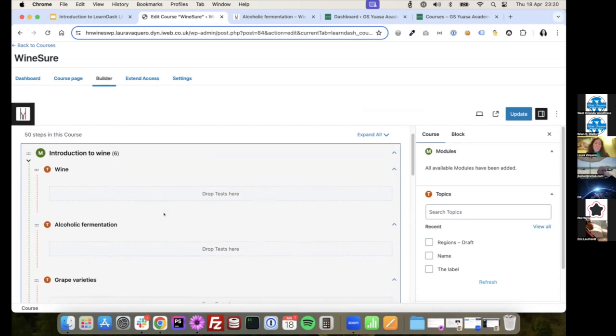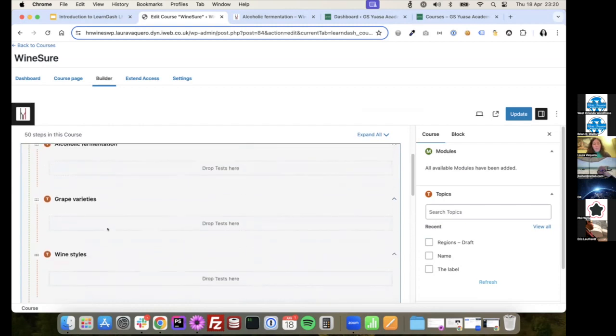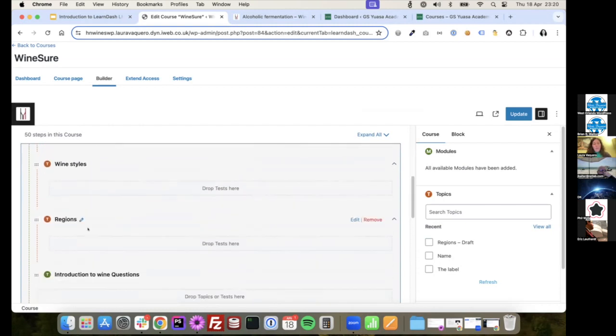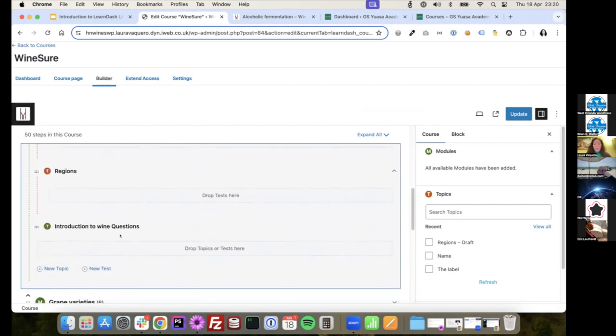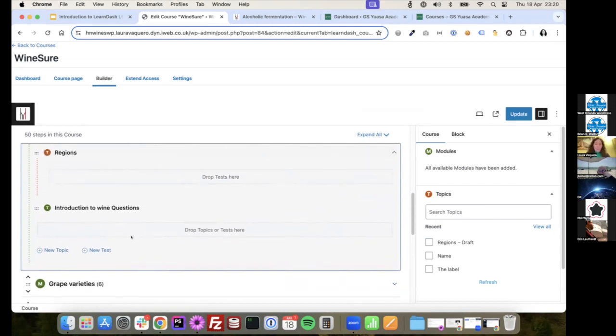And I was saying that you have the topics and at the end of this module, you have a quiz, actually. A little exam that the students have to pass in order to progress to the next one. And you can add this quiz at the end of a module, at the end of a topic, at the end of the course. In this case, for Wineshore, it is at the end of each module and at the end of the course.